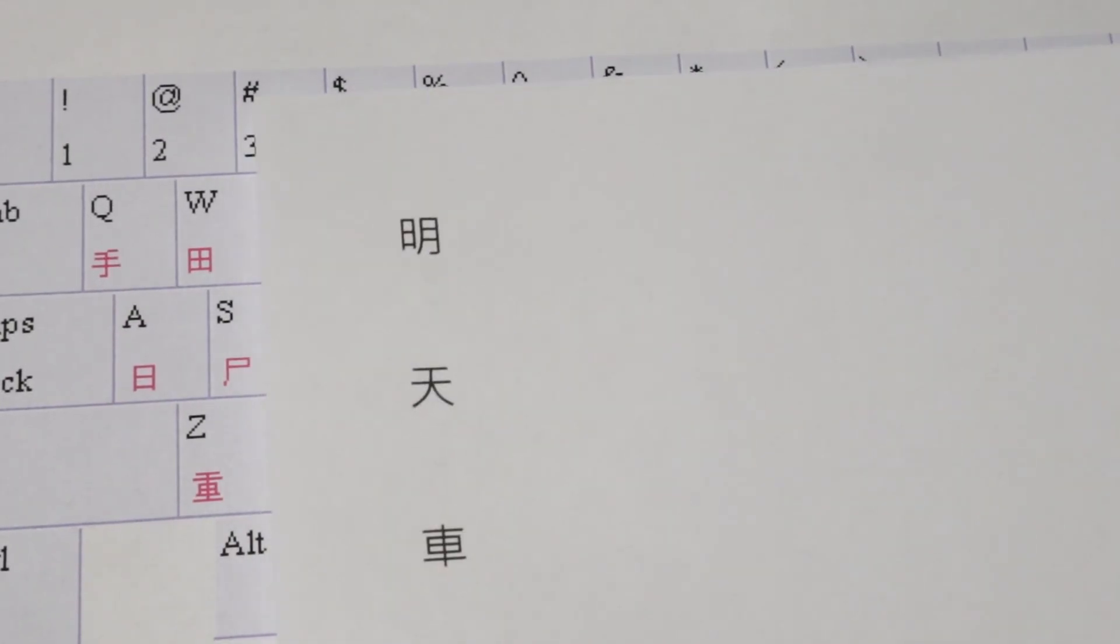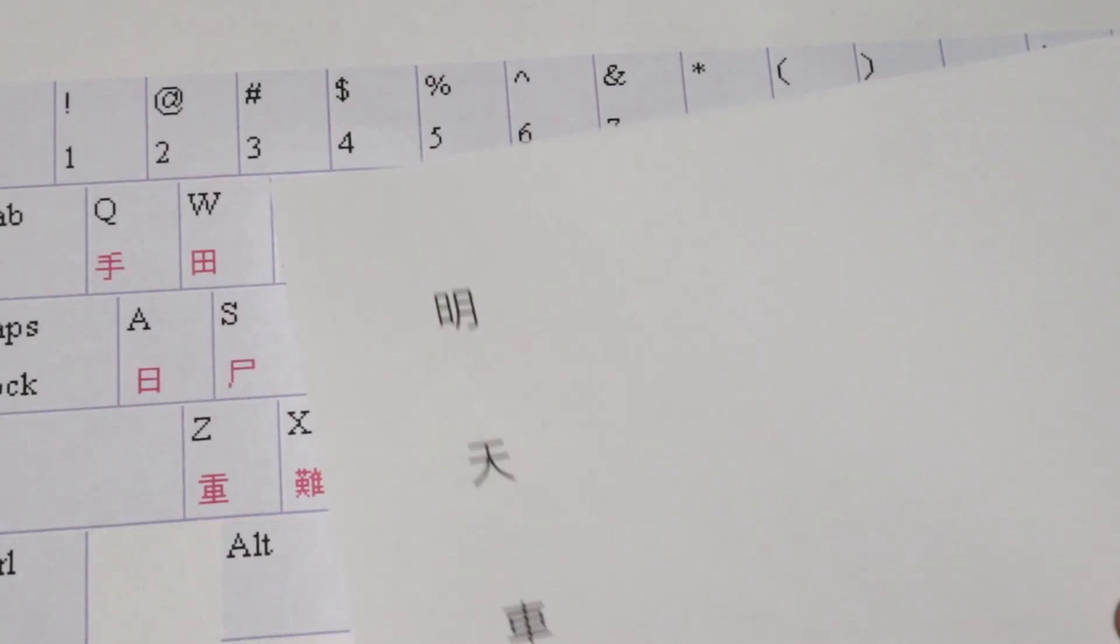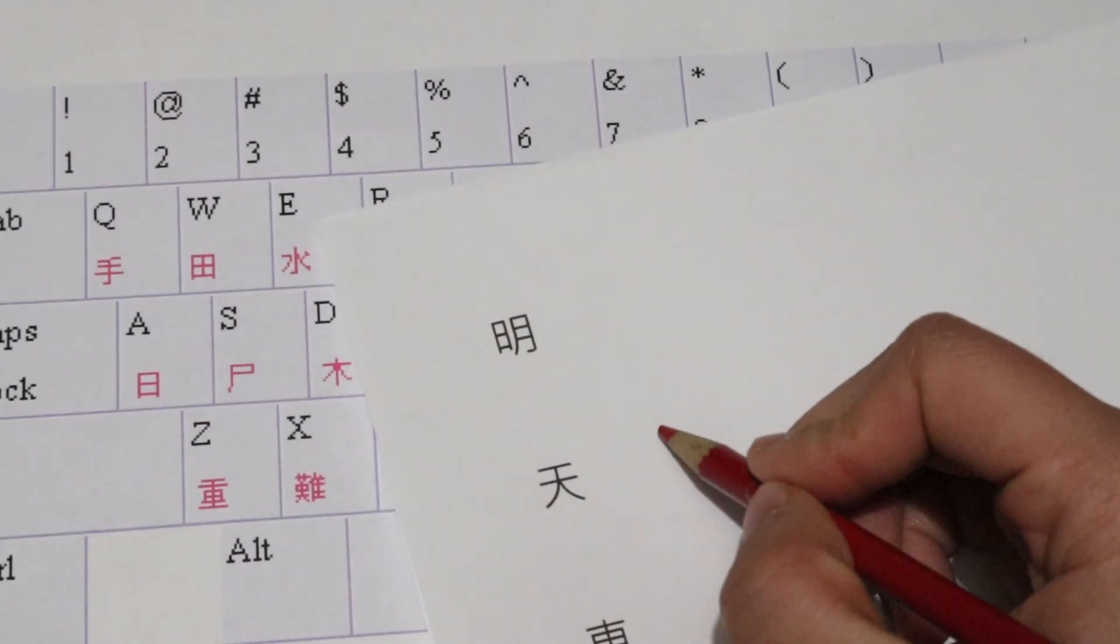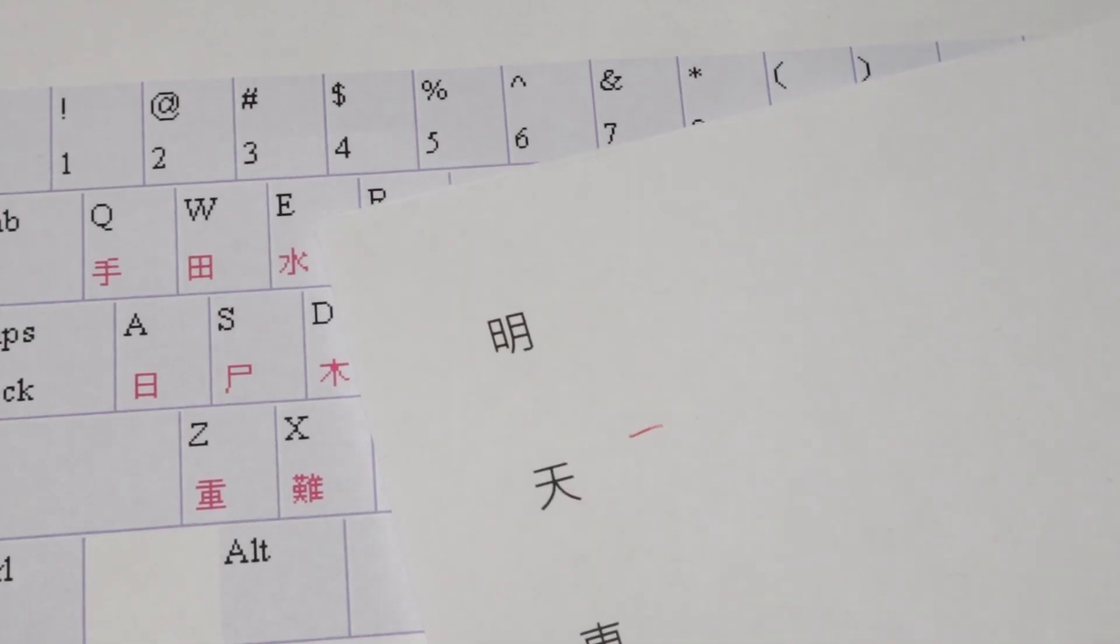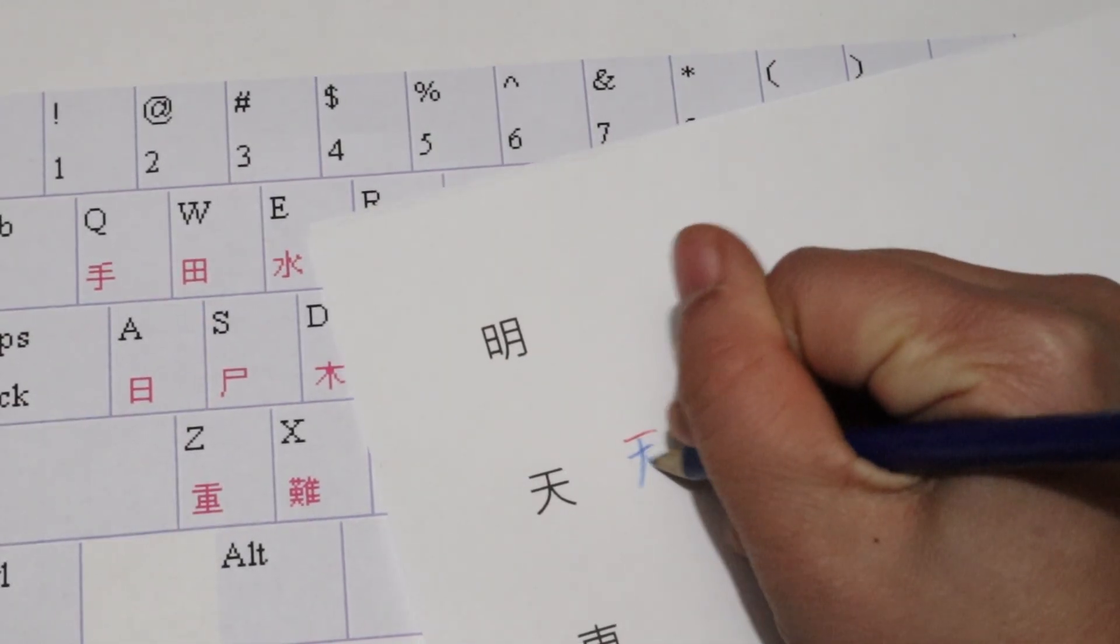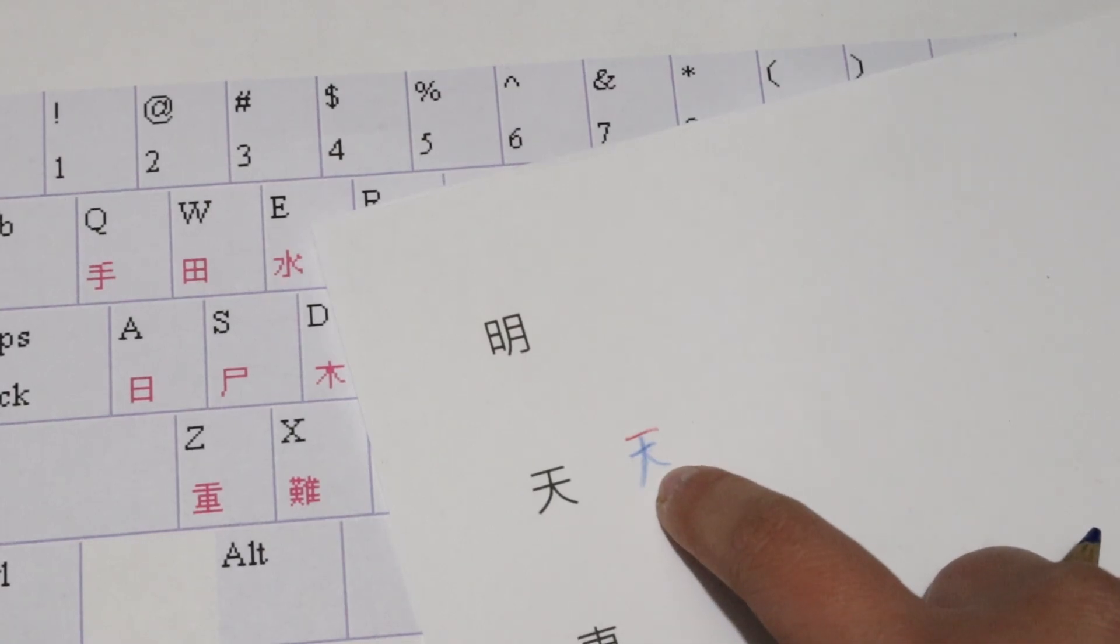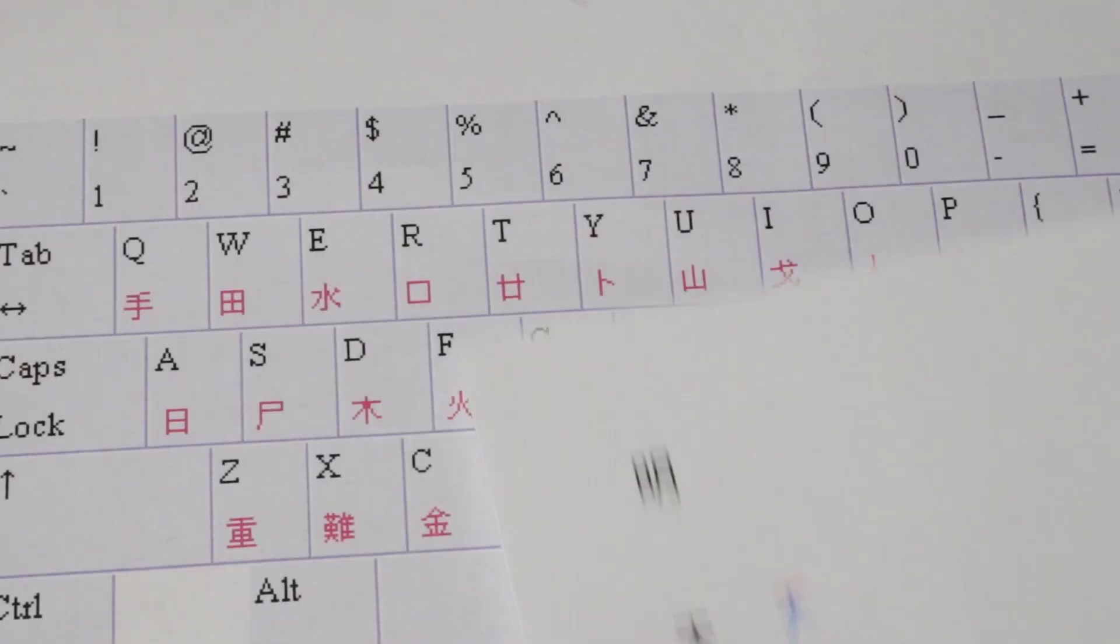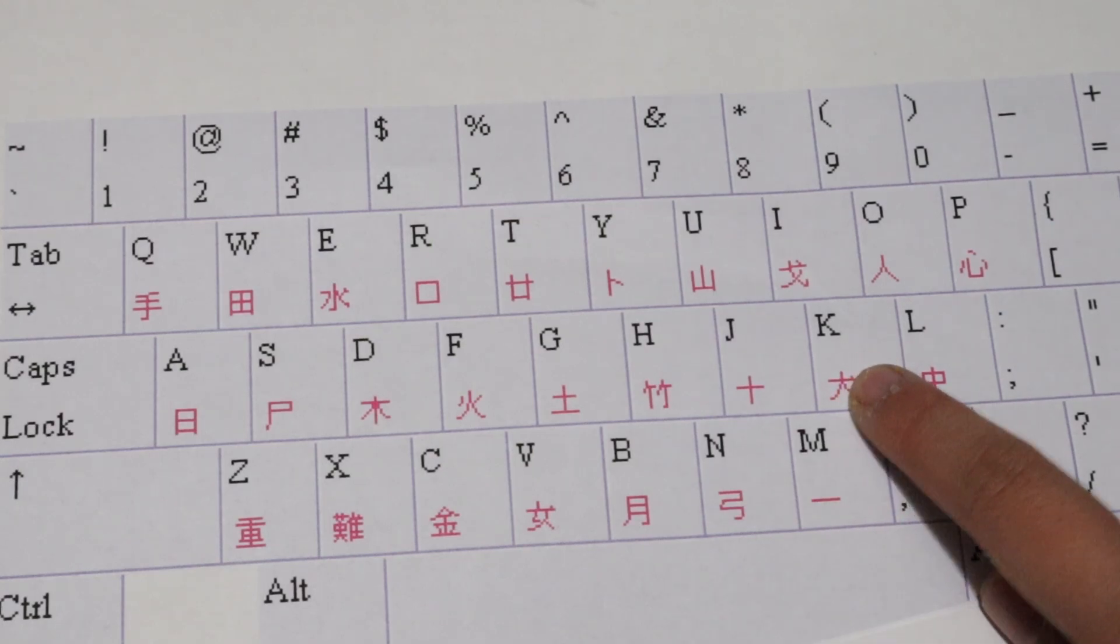Next, the character Tin. This starts off with one horizontal line, 一, then 日. Underneath it is the character 大. So to type Tin, we would type M, K.